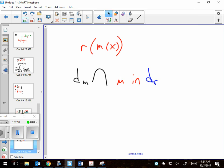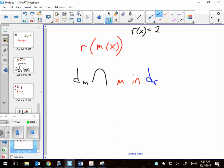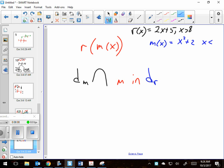Since it's up, let me just take a second and do one with you. Let's make it simple: r of x equals 2x plus 5, but x is artificially limited to be greater than 8. And m of x is x squared plus 2, where x is artificially told to be less than 3. The question is: what's the domain of the nested function r of m of x?